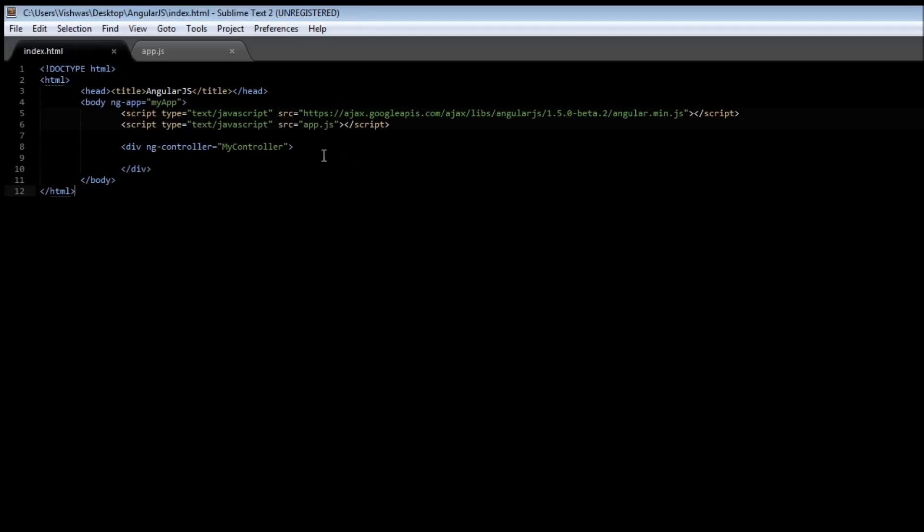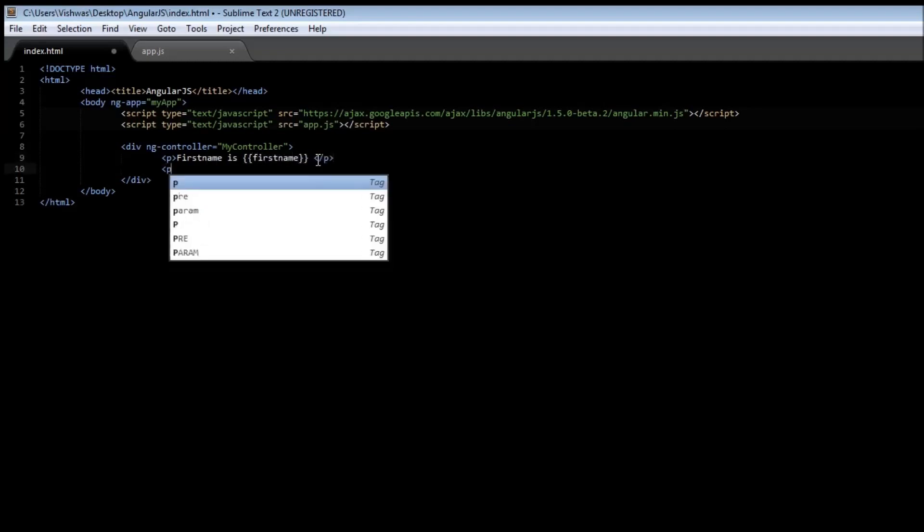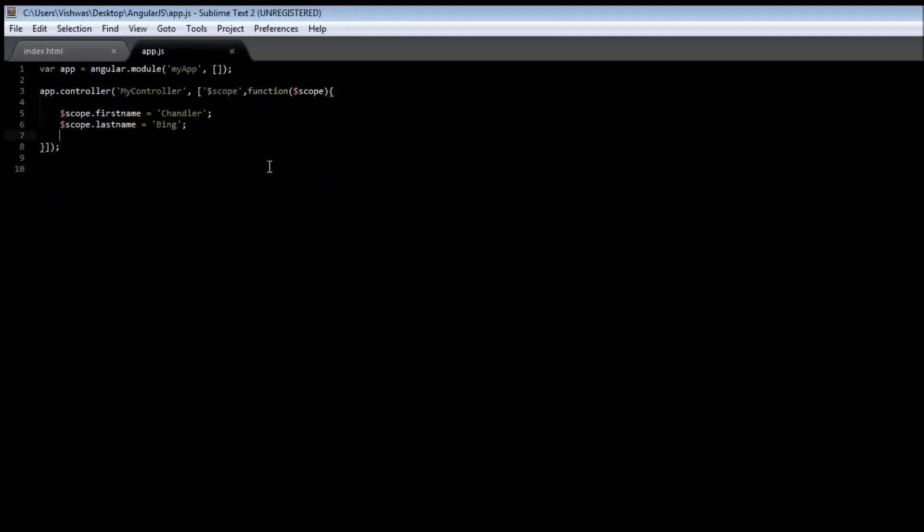If you want to make the data available in our index.html you can always use expressions. So paragraph tag, first name is first name. The expression is going to bind the value and another paragraph tag, last name is last name. Now when we save it, save app.js, go to your browser, reload, it says first name is Chandler and last name is Bing.